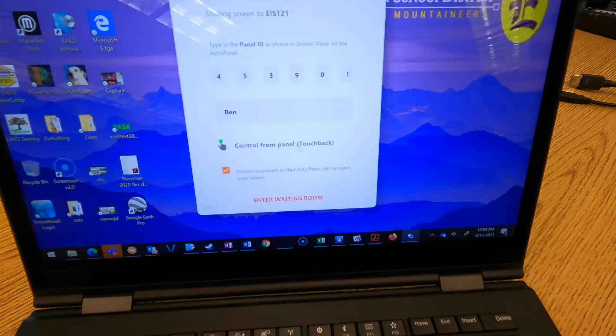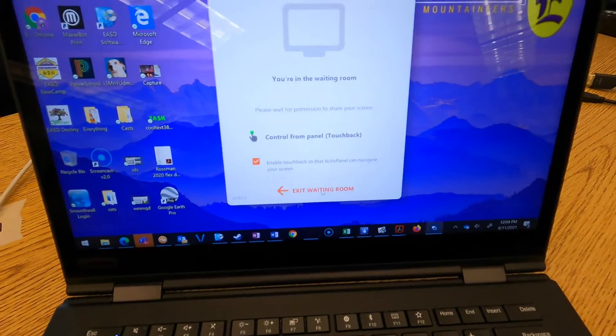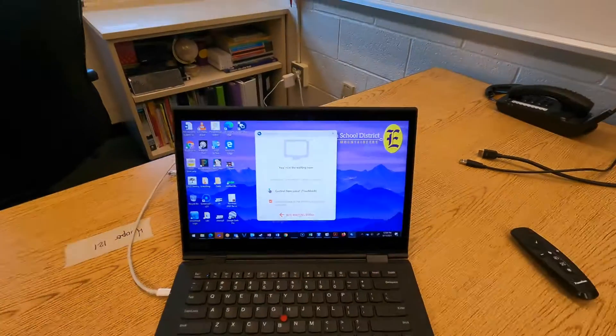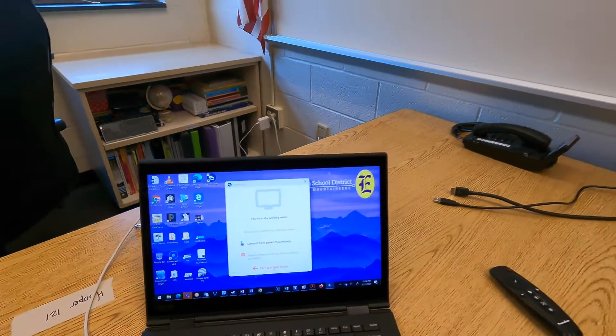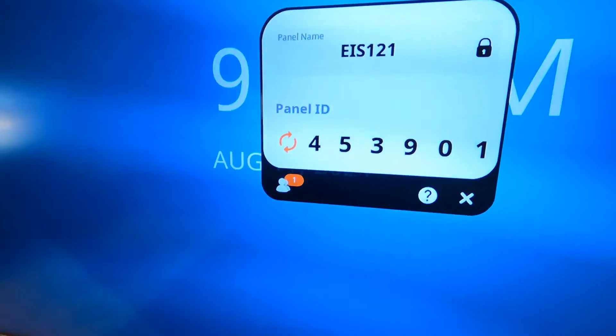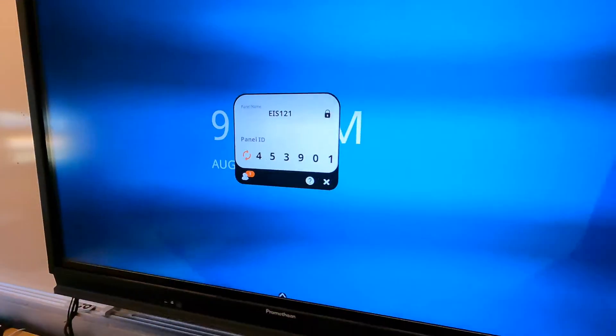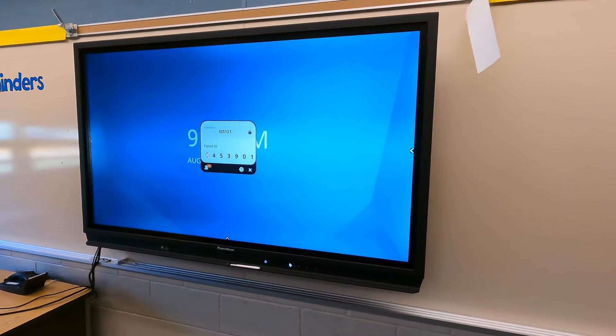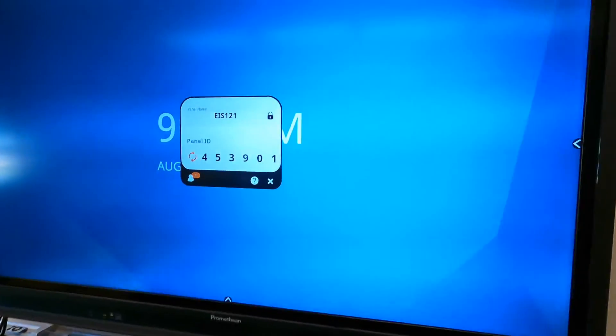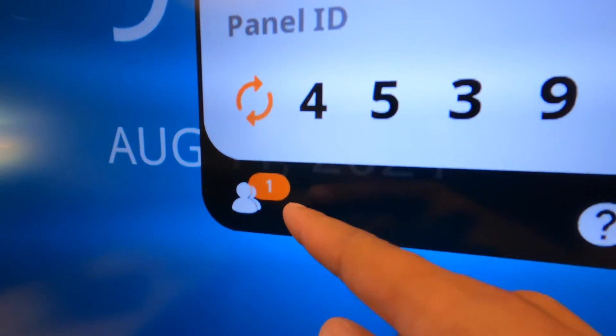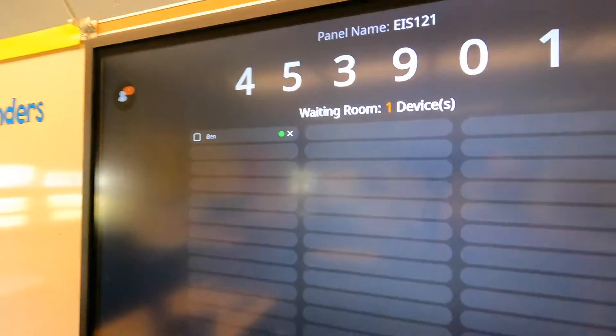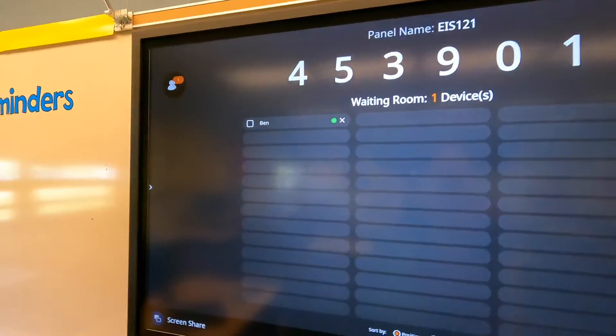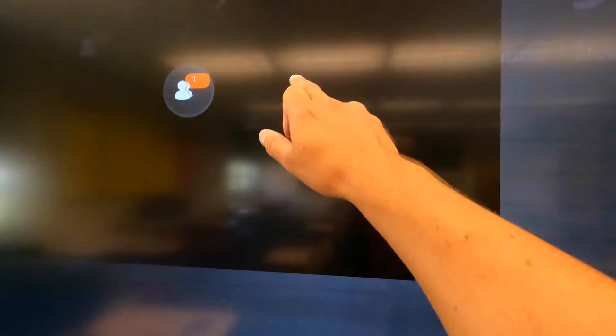All right, there it is. Let's go into the waiting room now. It's still remembering the name of my device was Ben. Now remember, it's not going to automatically pop up when you do this. It's going to add you to the waiting room, so you'll see that one here.